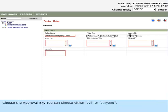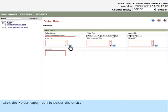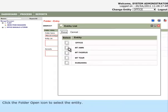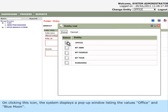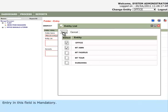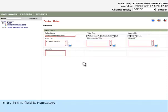Choose the Approval By. You can choose either All or Anyone. Click the Folder Open icon to select the entity. On clicking this icon, the system displays a pop-up window listing the values Office and Blue Moon. Entry in this field is mandatory.